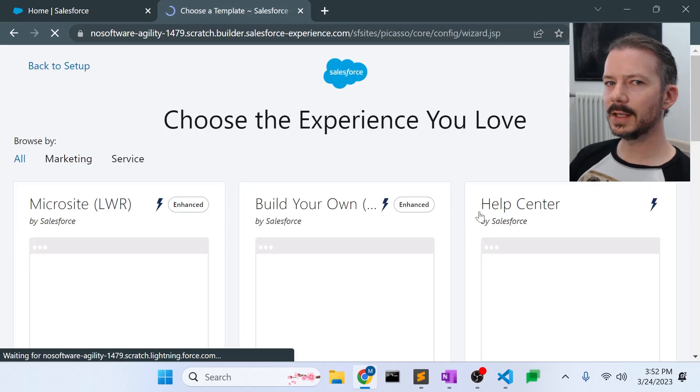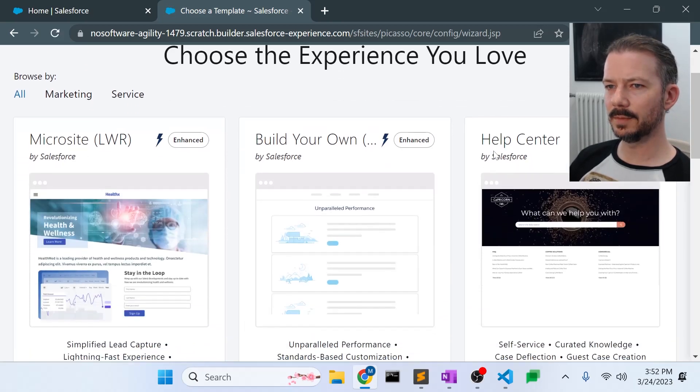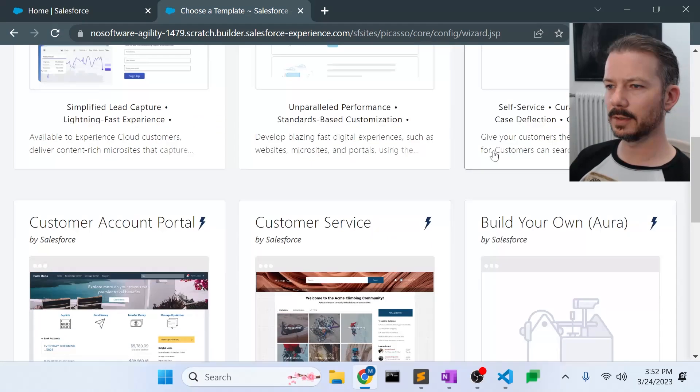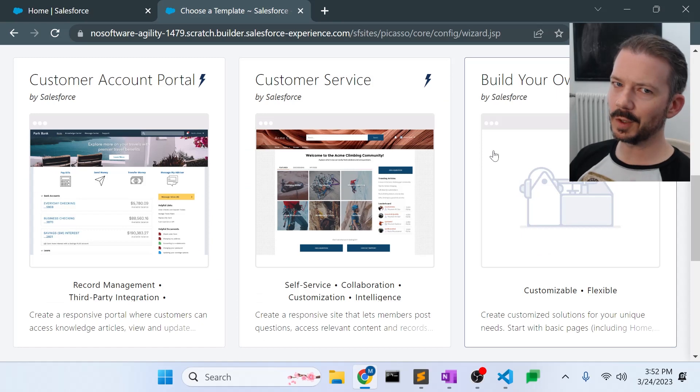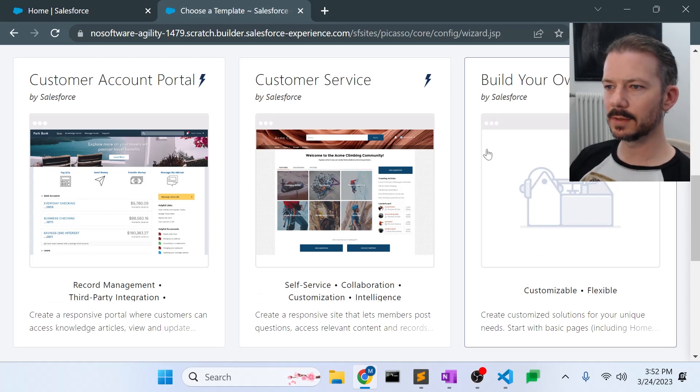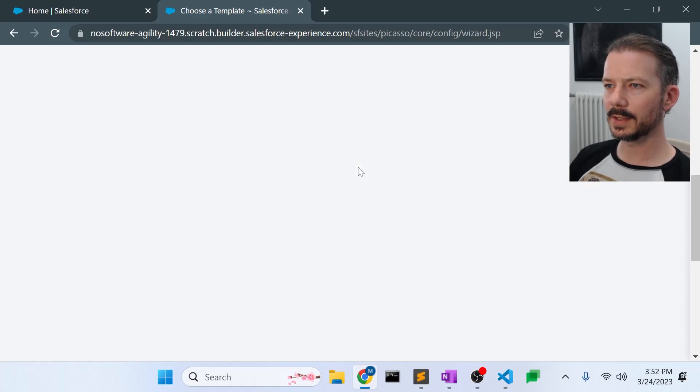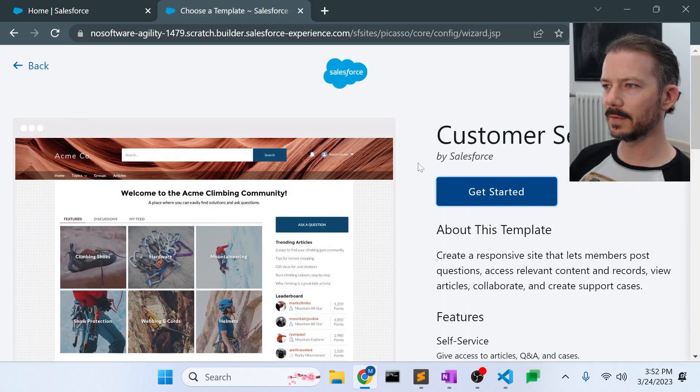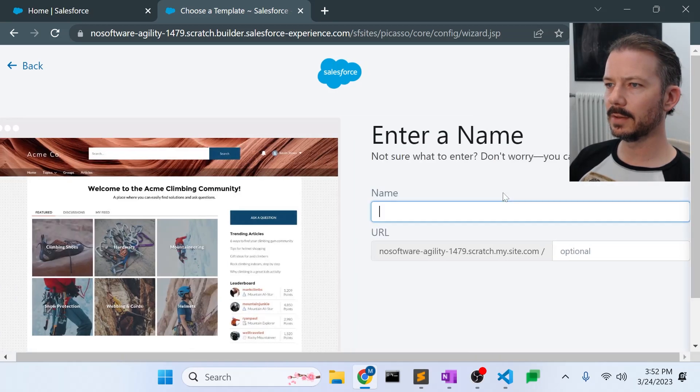And we'll create a new site. In this case, we're going to use the customer service template, the Aura template. But the instructions for all of this should work the same with the LWR sites. Customer service because it's a very popular template.